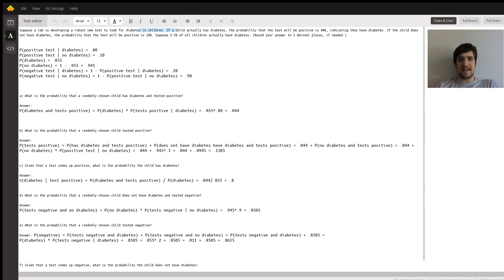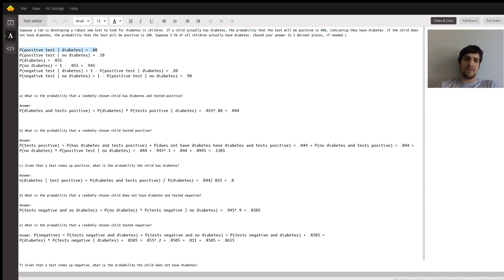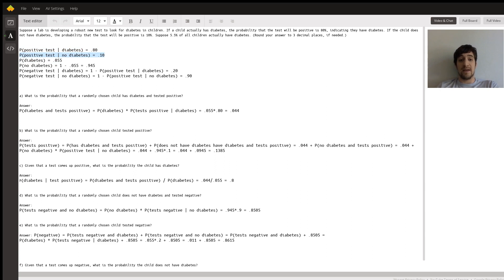We see that if a child actually has diabetes, the probability that the diabetes test will be positive is 80%. We can write this in probability notation: probability of positive test given diabetes is 0.8. If the child doesn't have diabetes, the probability the test will be positive is 10%, so probability of positive test given no diabetes is 0.1. And finally, we're told 5.5% of all children have diabetes, so probability of diabetes is 0.055.